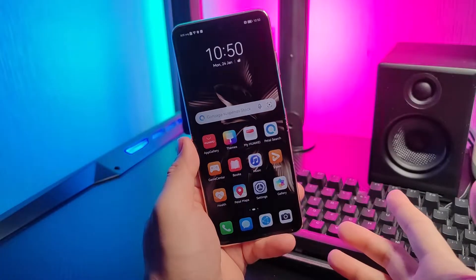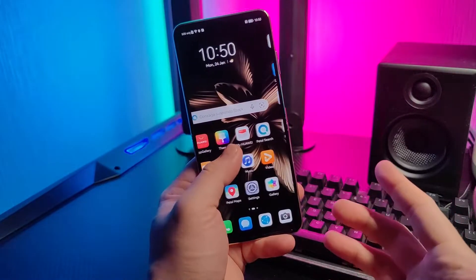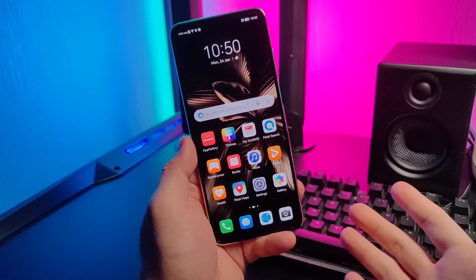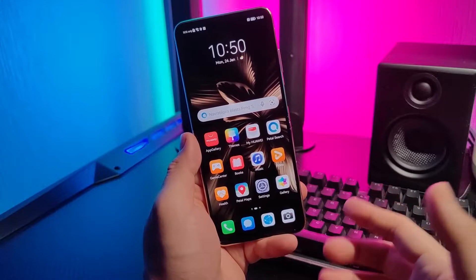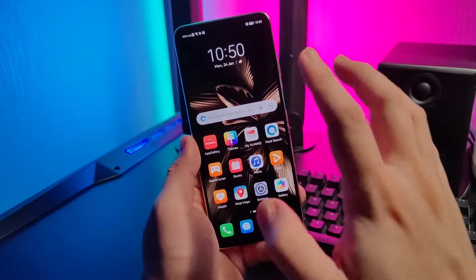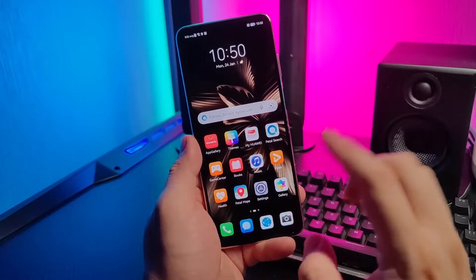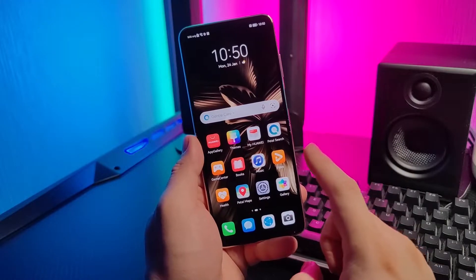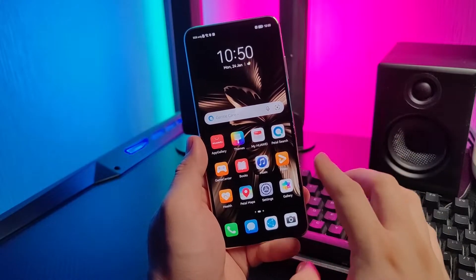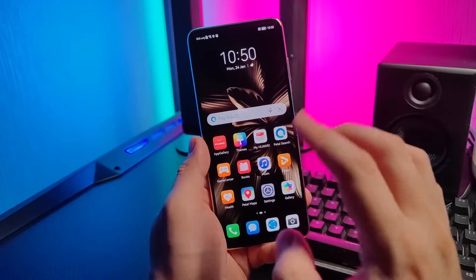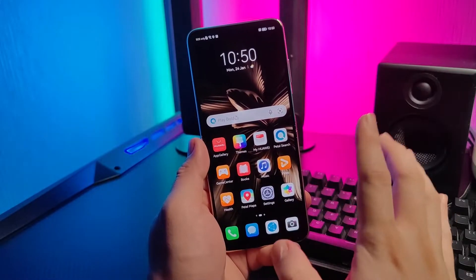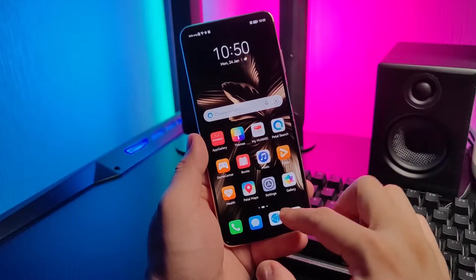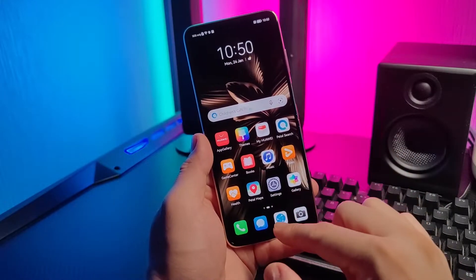Hi guys, it's me Richman of Gadget Psychic and welcome back to my channel. I'll be teaching you a few steps on how to be able to access Facebook here on this phone, the Huawei P50 series and of course other Huawei devices without the Google Play Store.